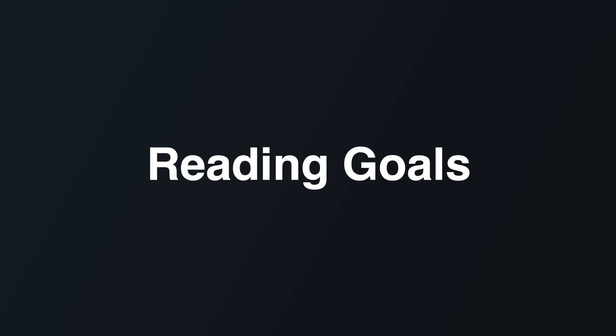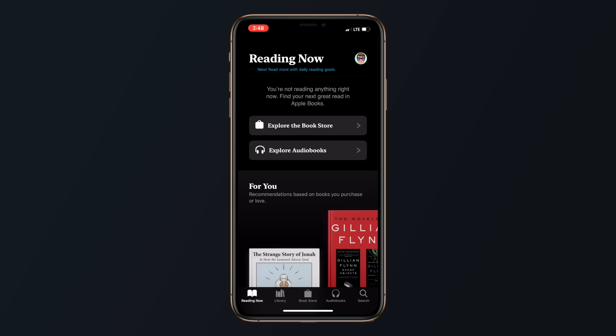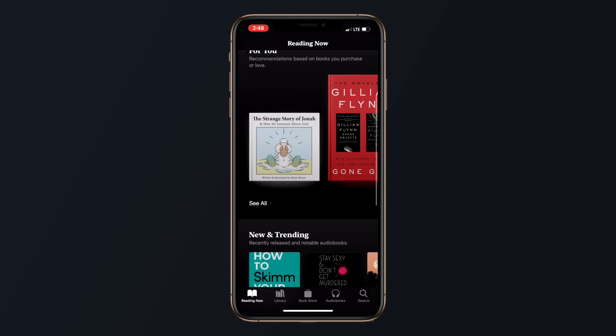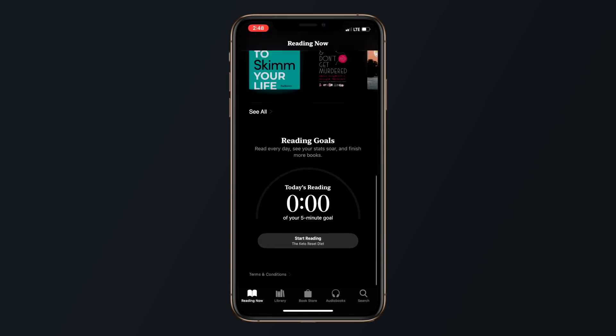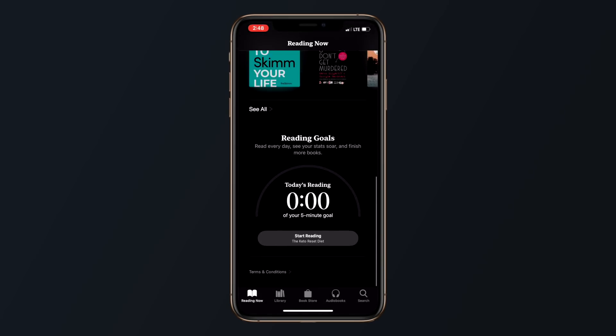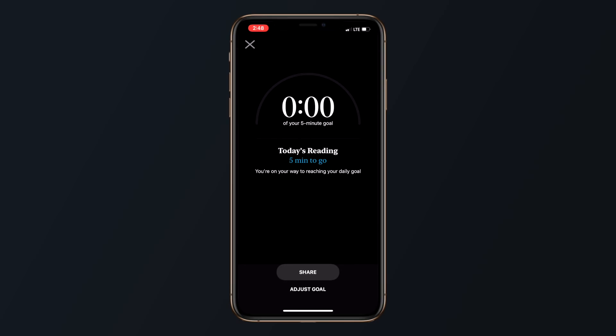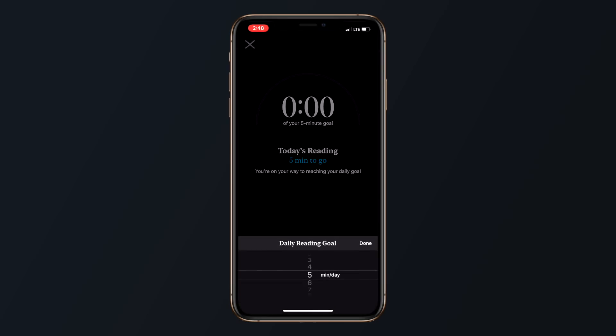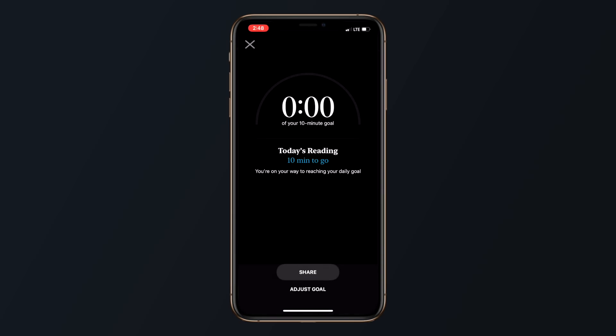Finally, in the books app, there's a new reading goals feature that keeps track of how long you've read each day. The app also encourages you to read every day and you can keep track of your stats and finish more books. If you're using iOS 13 and your goal was to read more, I highly recommend checking out this feature inside of the books app.